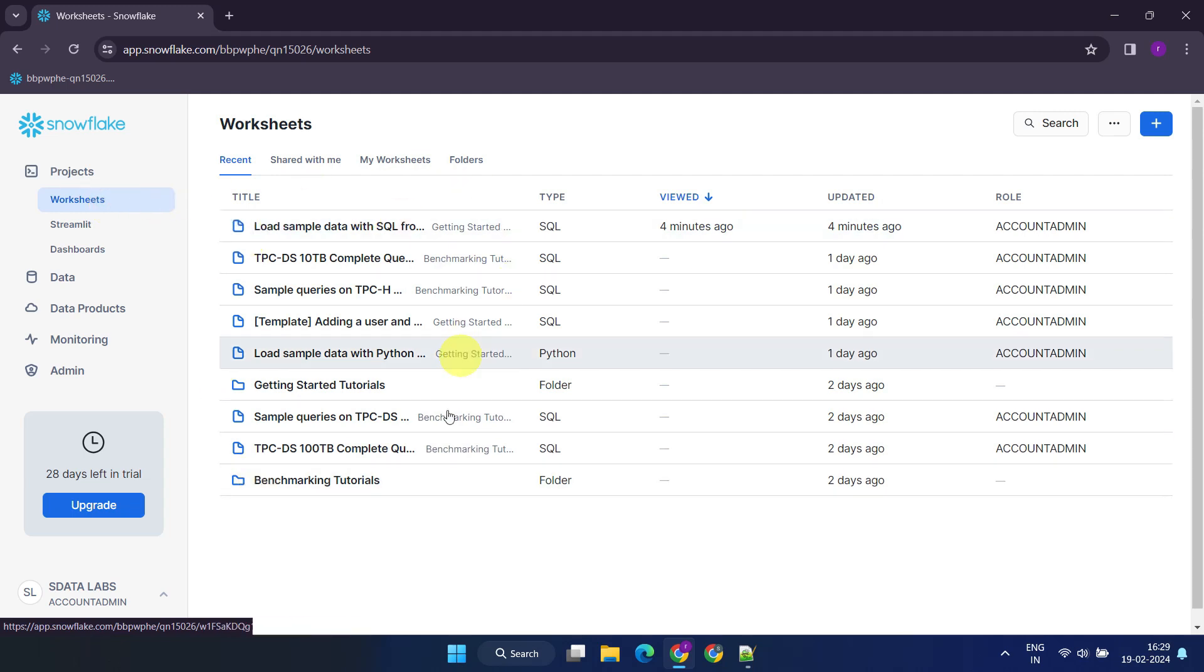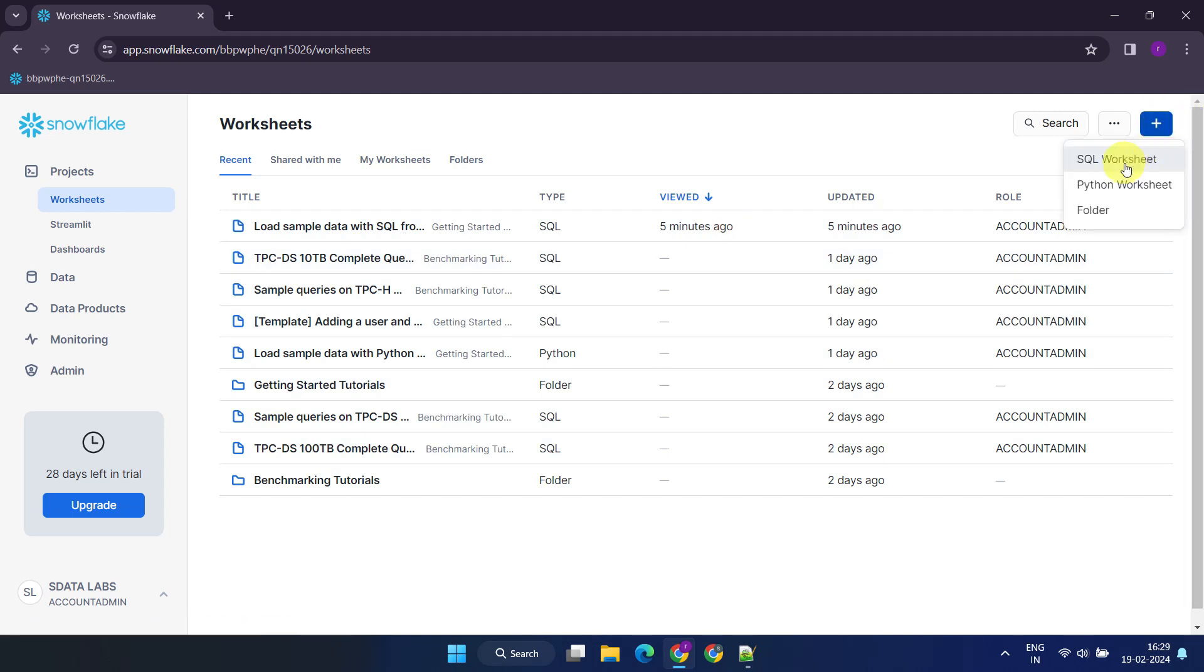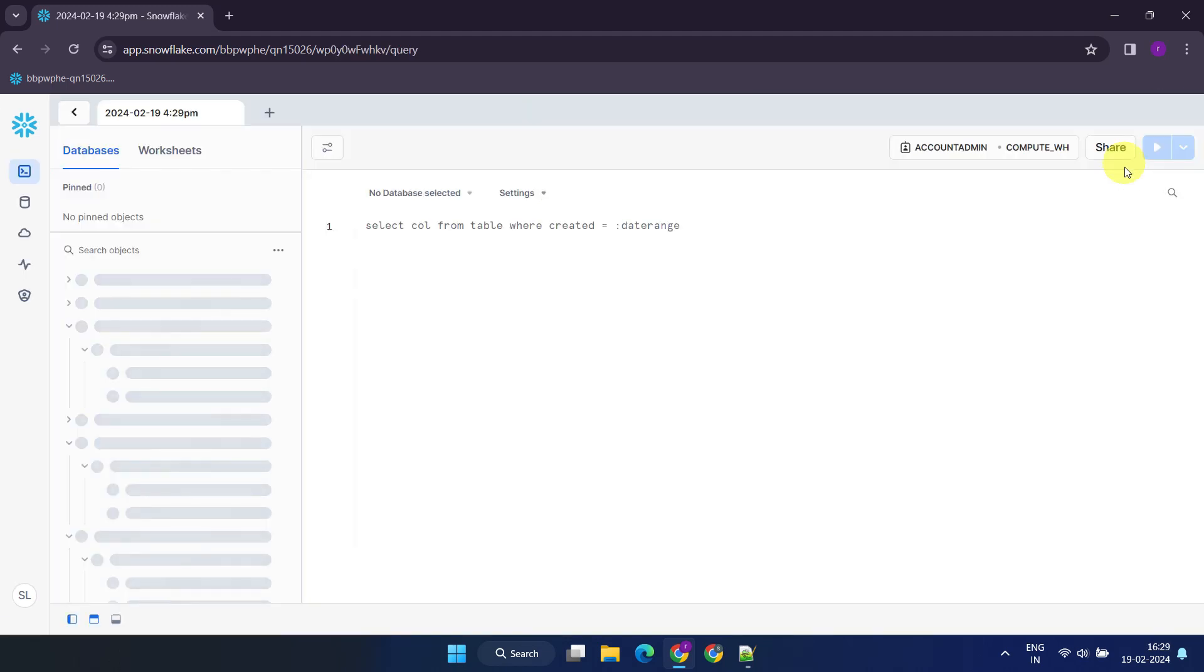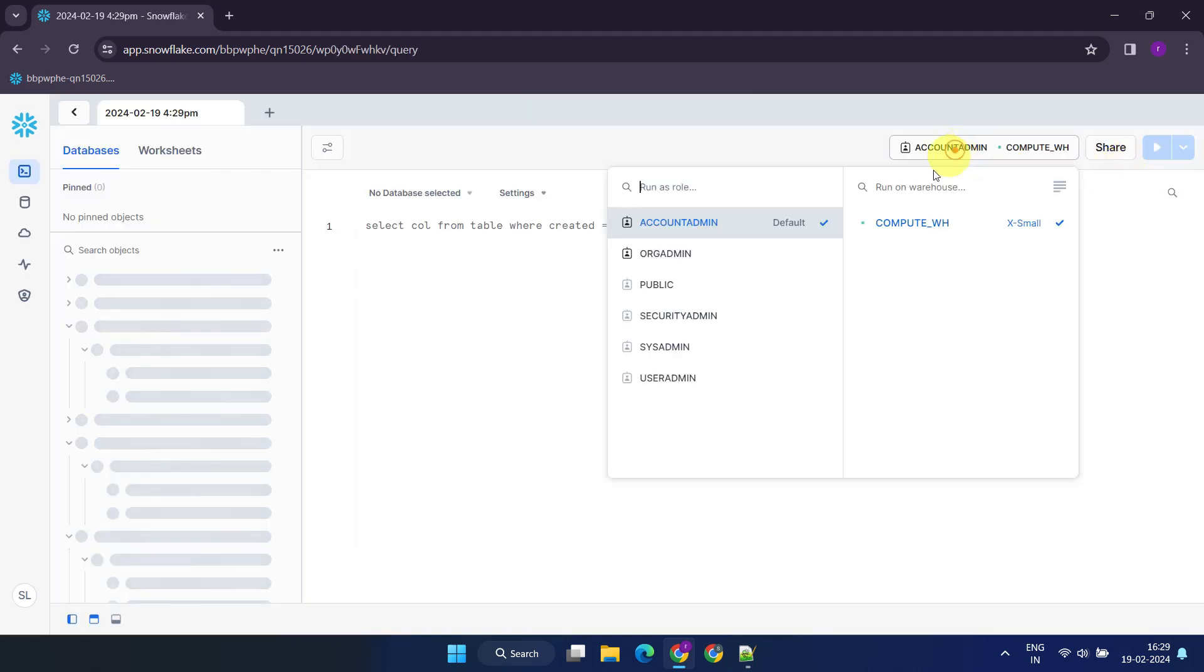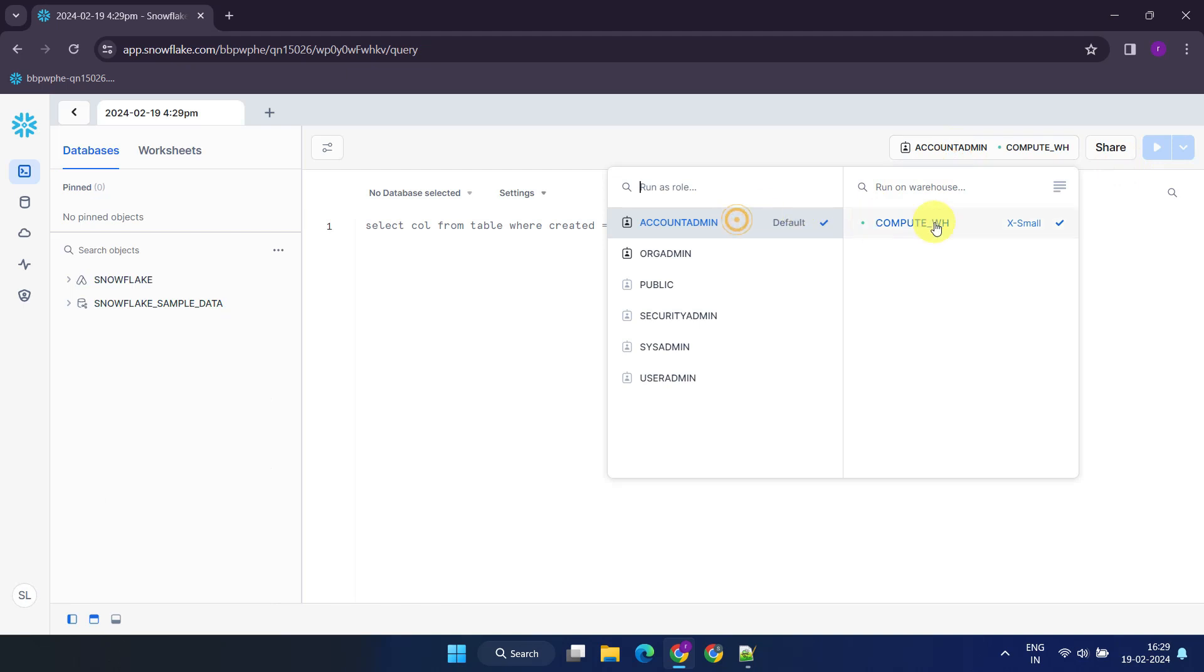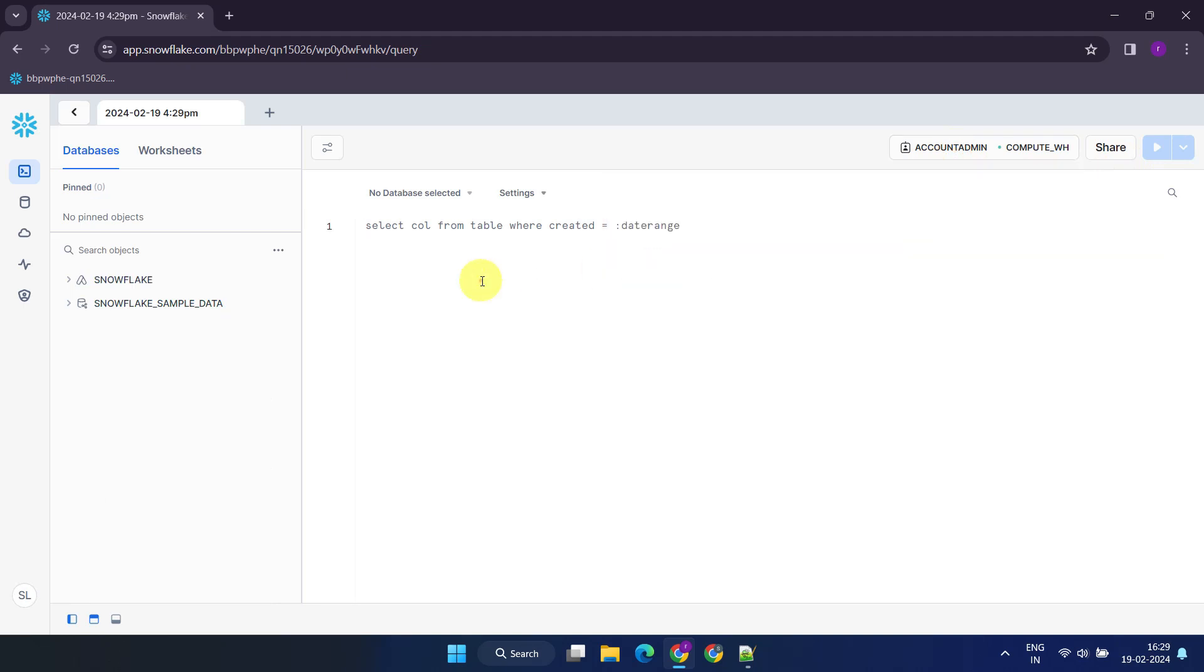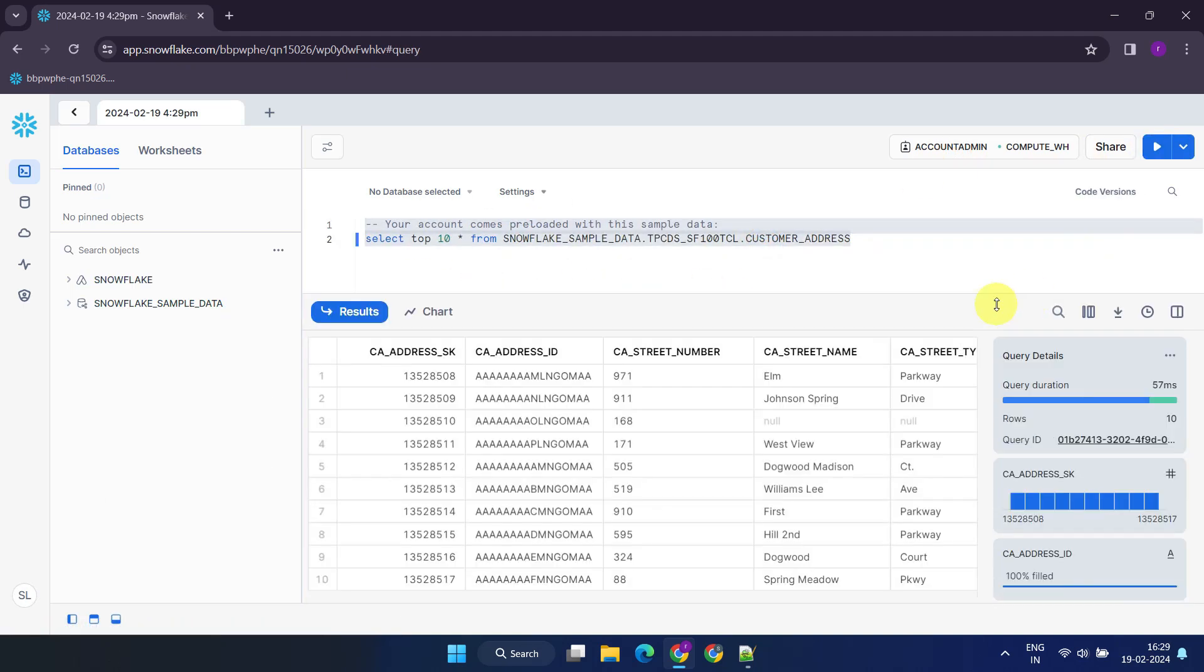Snowflake provides sample worksheets, but you can also create your own by selecting the plus icon. Ensure to set the appropriate role and virtual warehouse. You're now all set to execute SQL statements.